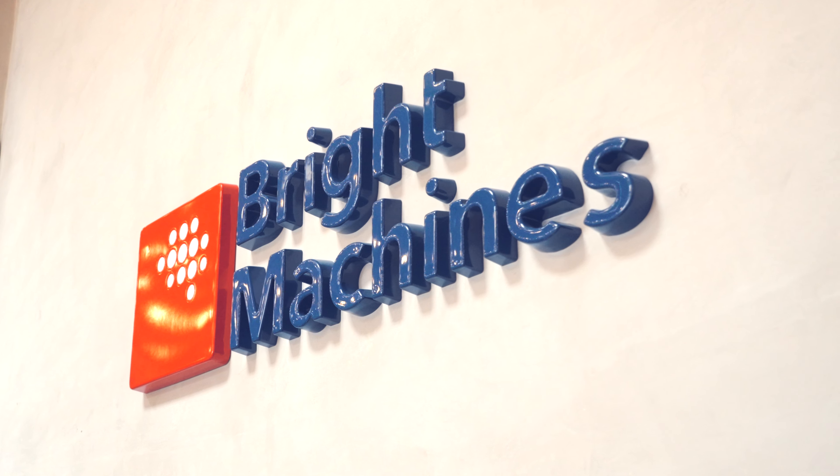Bright Machine software stack brings unprecedented flexibility and data capabilities to manufacturing.